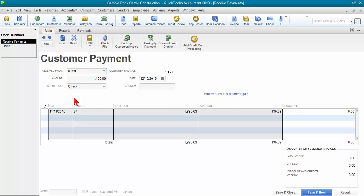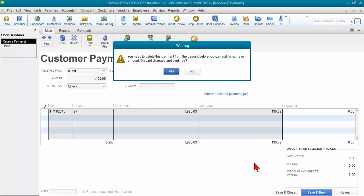I need to change who it's to, but when I click save and close, it says I've already deposited it so I can't make that change. So how do I fix this?